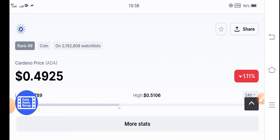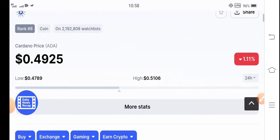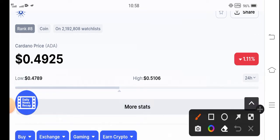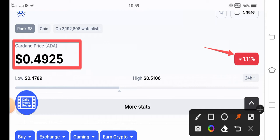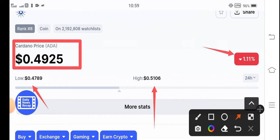So now the current price of Cardano in the market is 0.49 cent. That is the current price of Cardano coin and if you see the changes, negative 1.11 percent the price down. And last 24 hours highest price is 51 cent and lowest price is 47 cent guys.